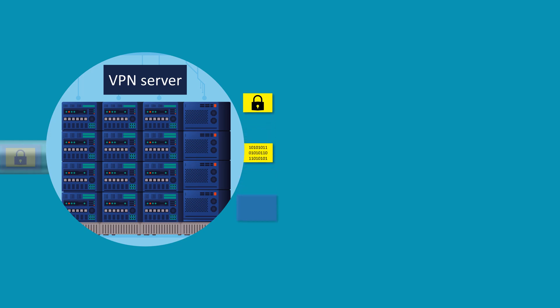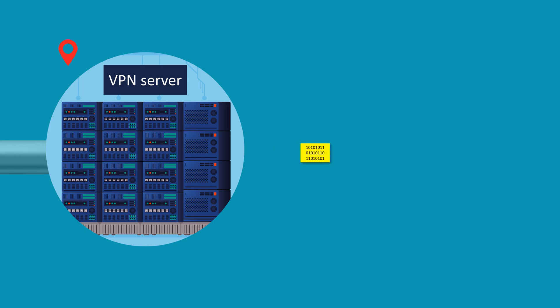At this stage, it appears as if it is originating from the location of the VPN server rather than your actual physical location. This feature can help you bypass geographical restrictions or maintain anonymity online.